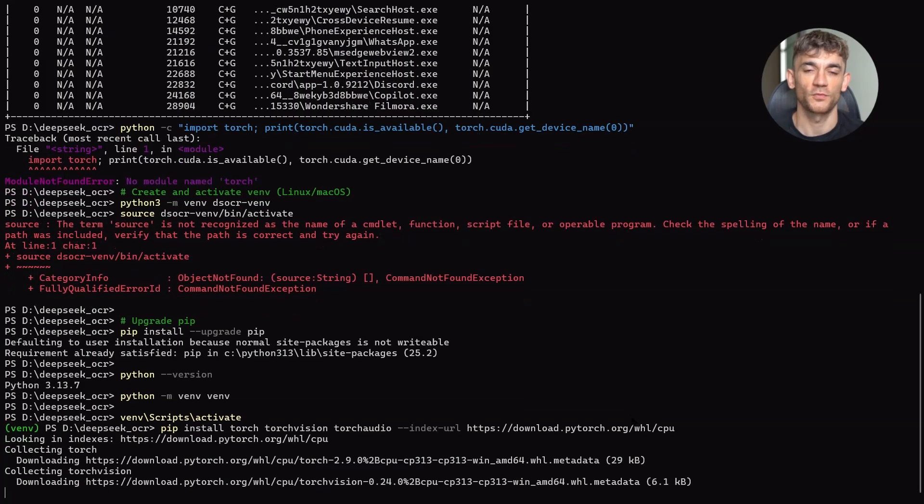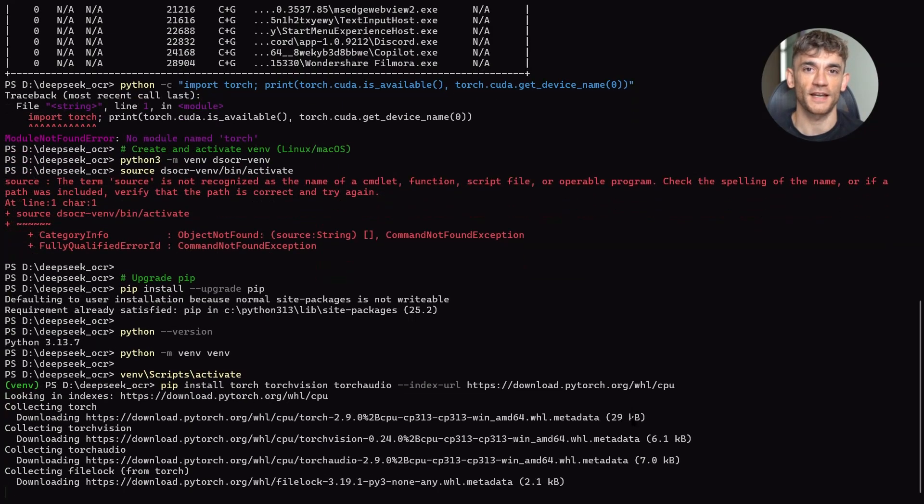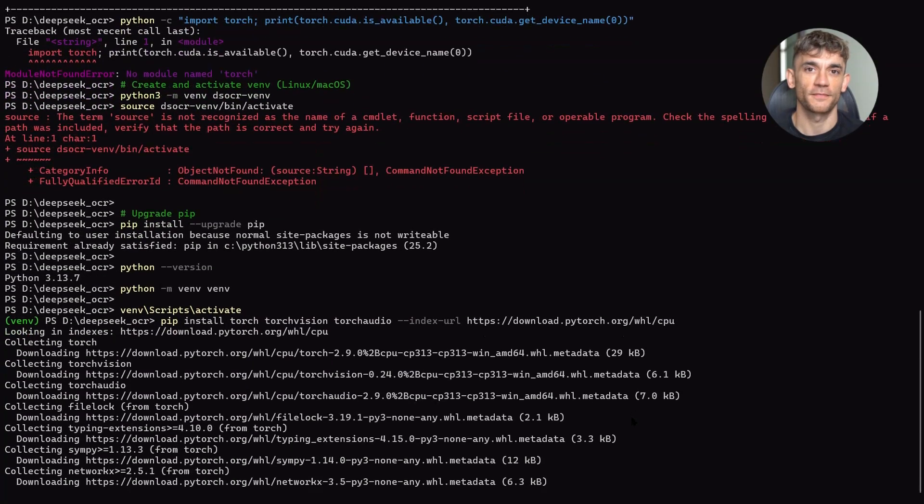But even at eight hours per day, you're looking at 66,000 pages. That's still massive.